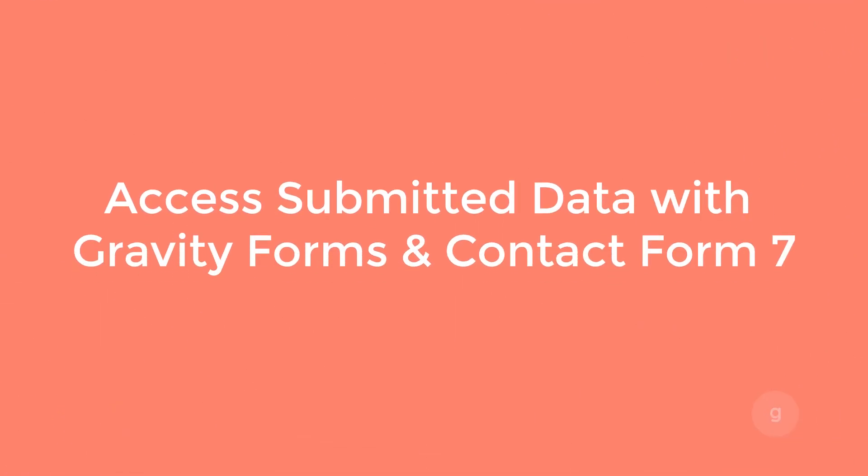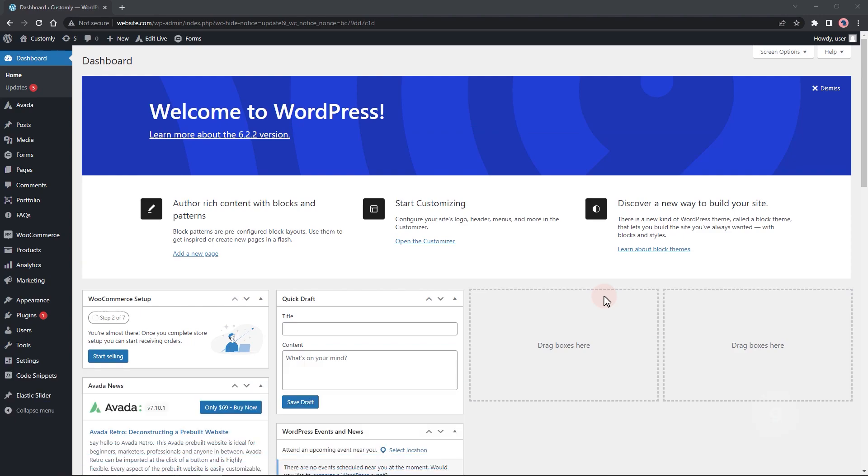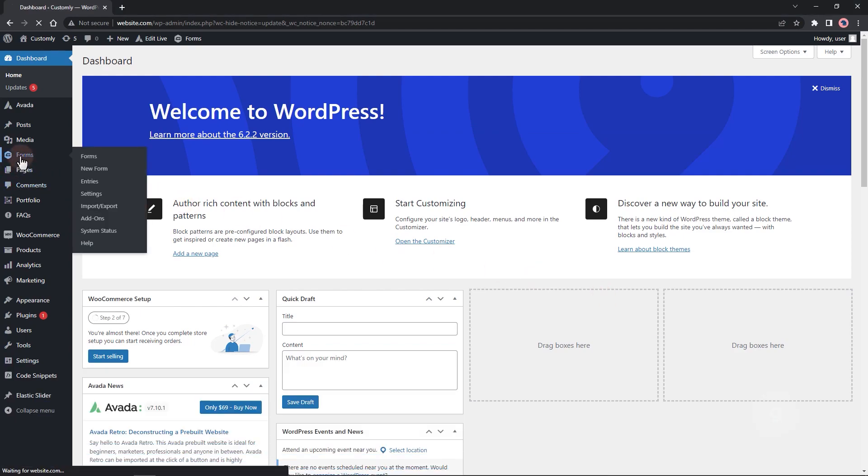In this video, we are going to look at how to access user-submitted data in WordPress with Gravity Forms and Contact Form 7.